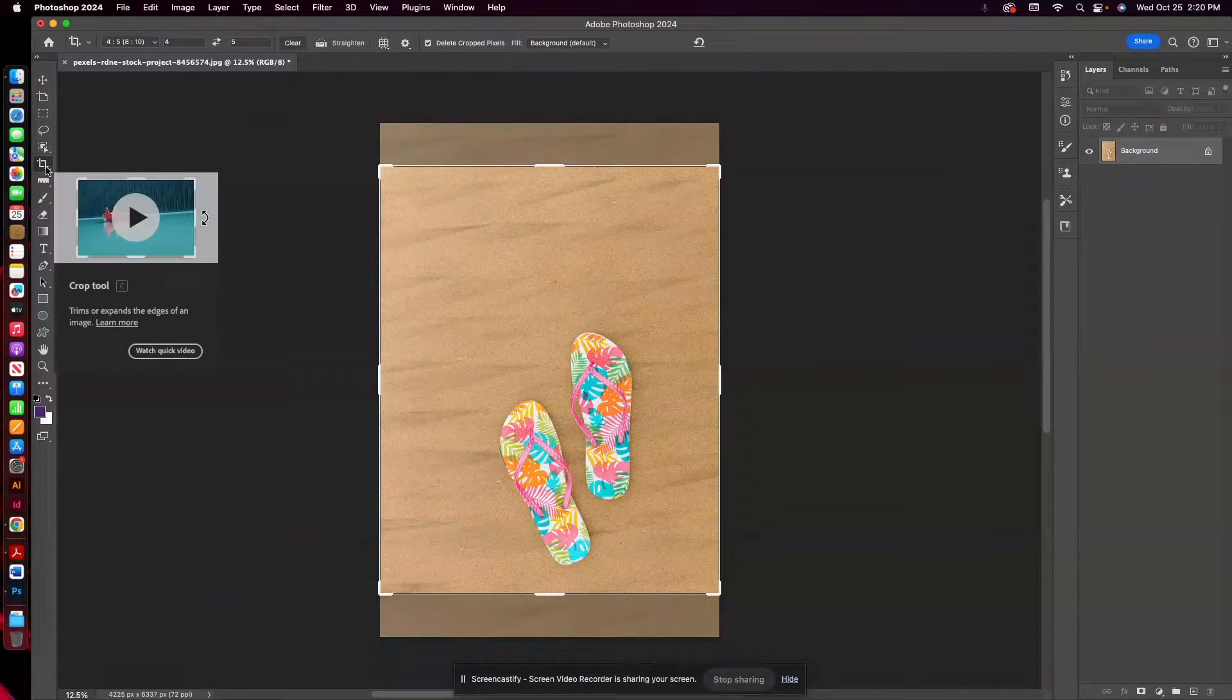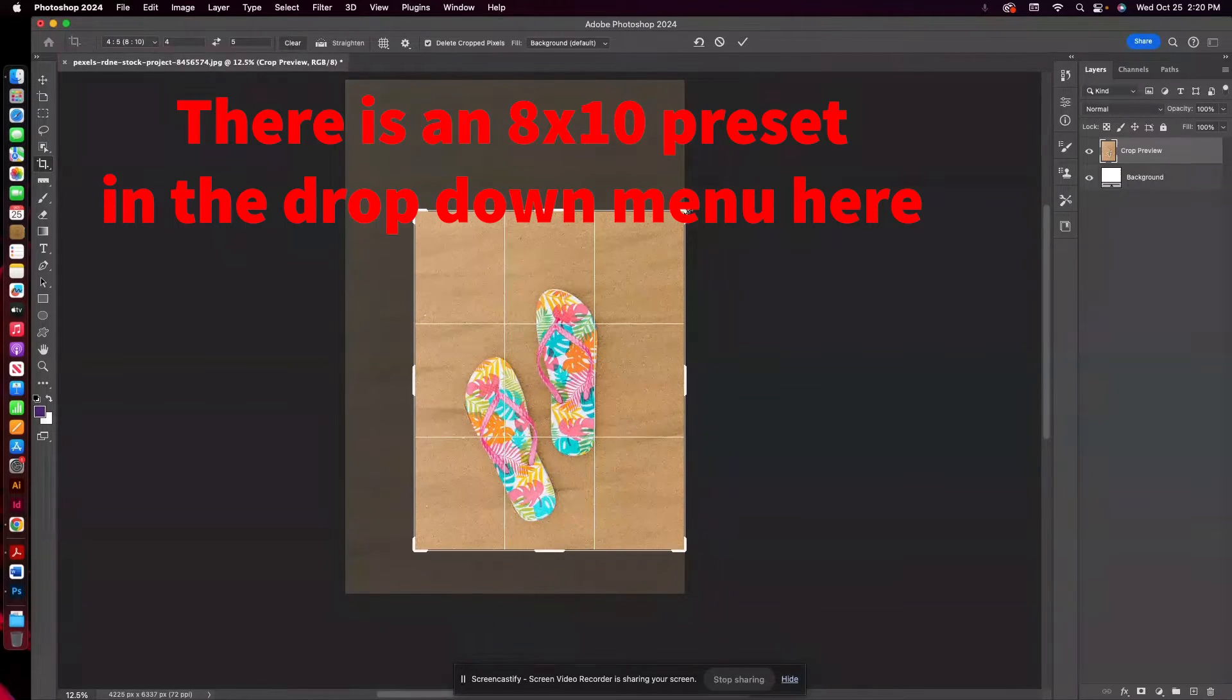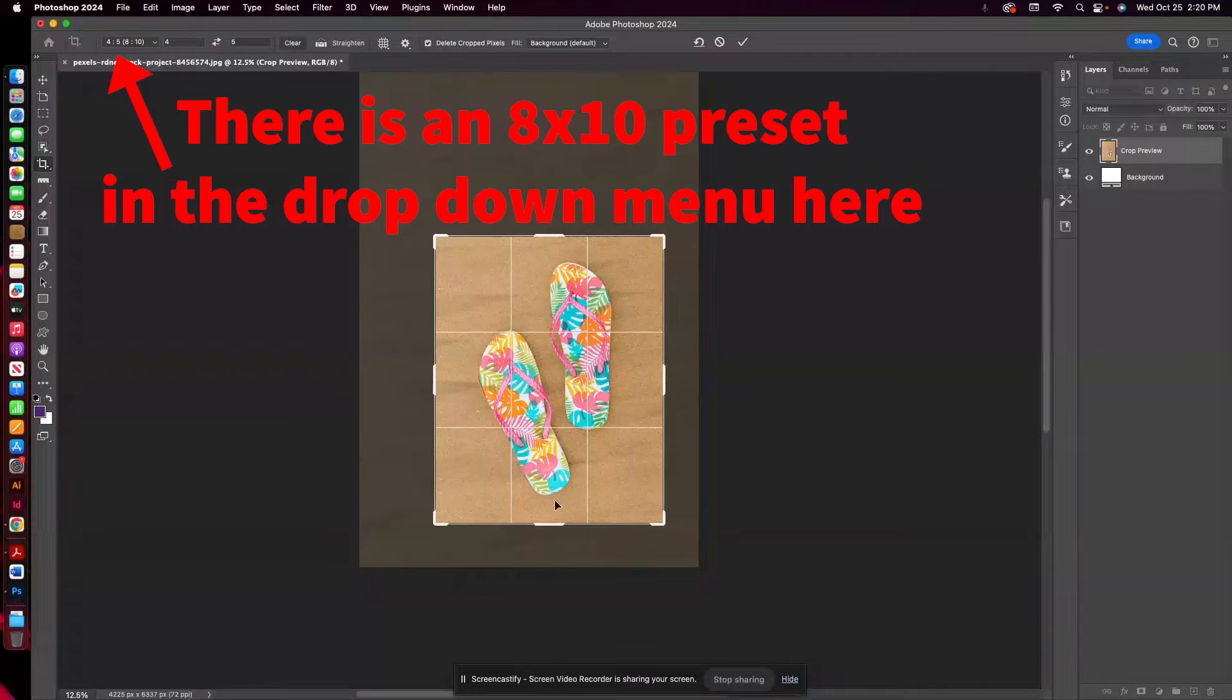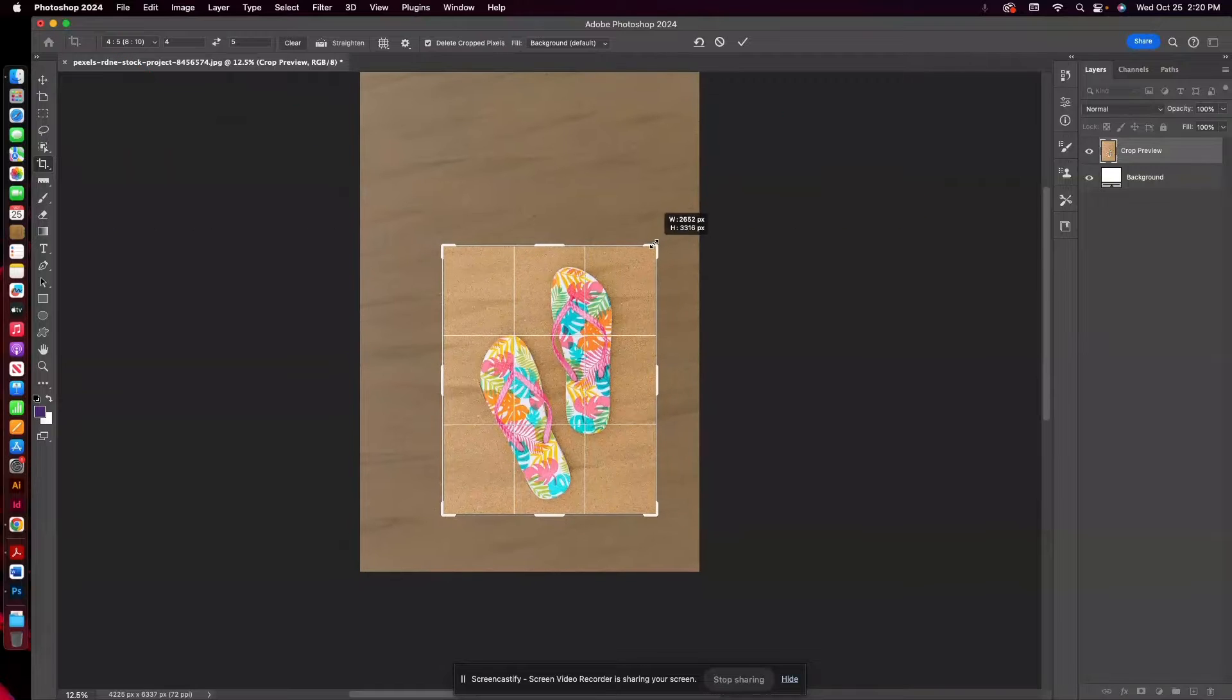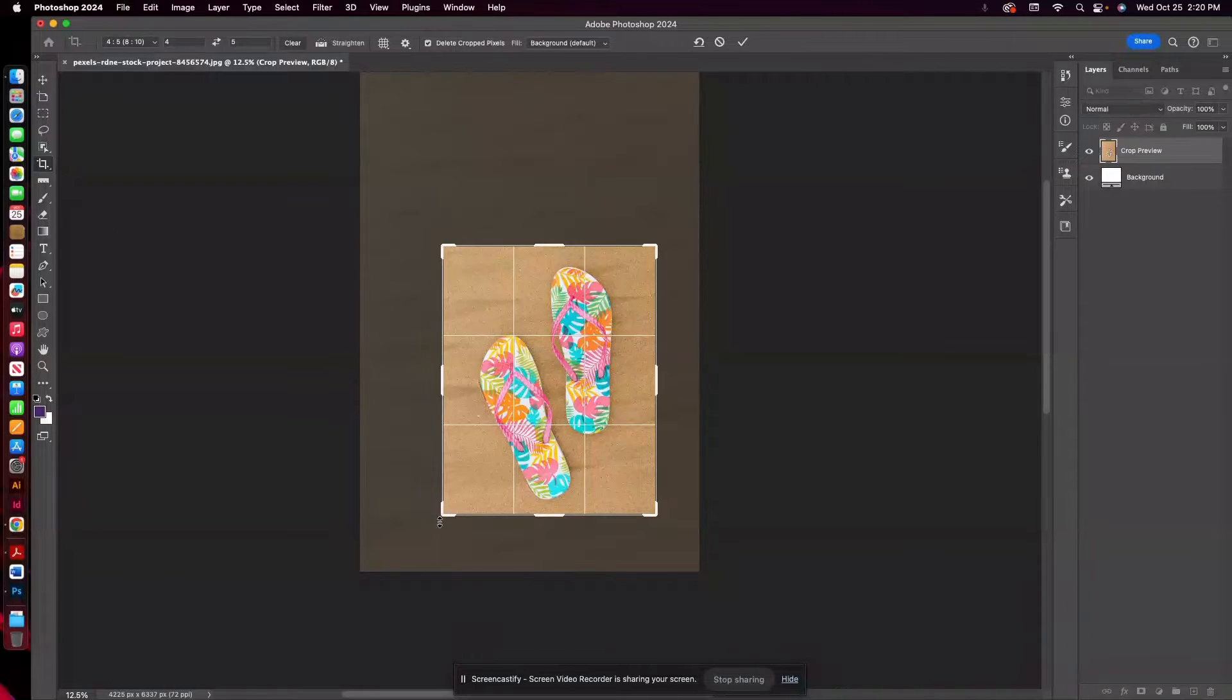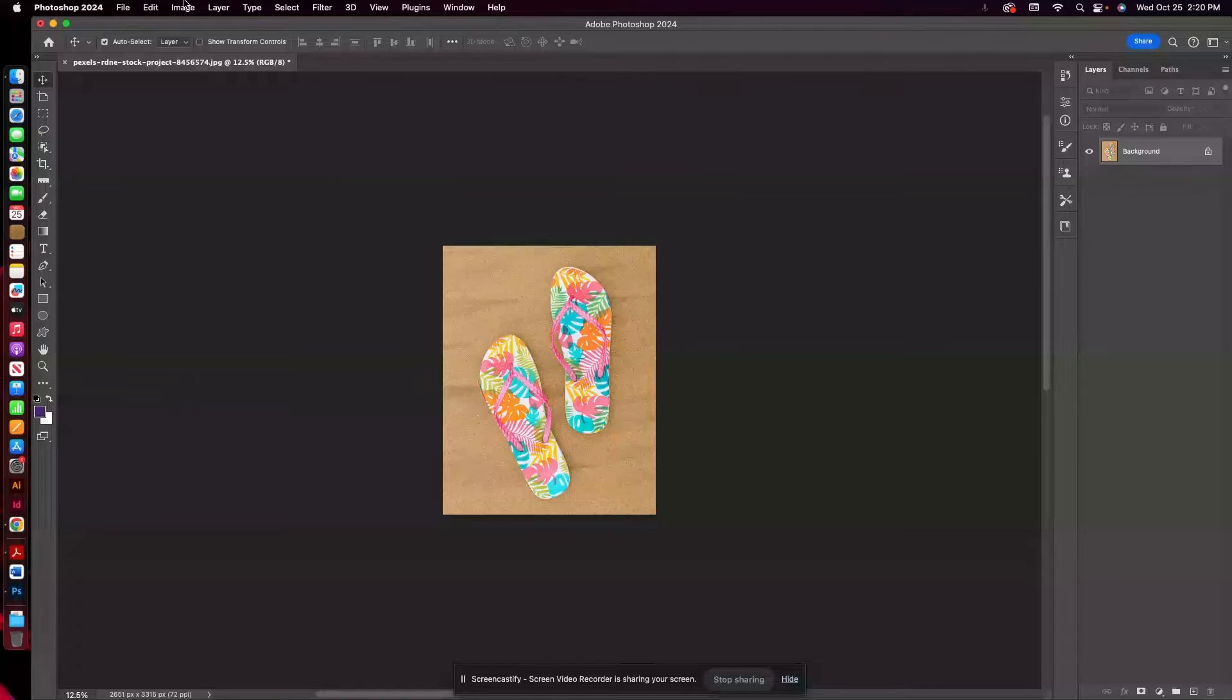So using my crop tool, I'm going to crop this down so that basically what I've got in the background is pretty much centered around these flip-flops. So once I have that to where I want it, I'm just going to go ahead and click the move tool and that will crop my image.